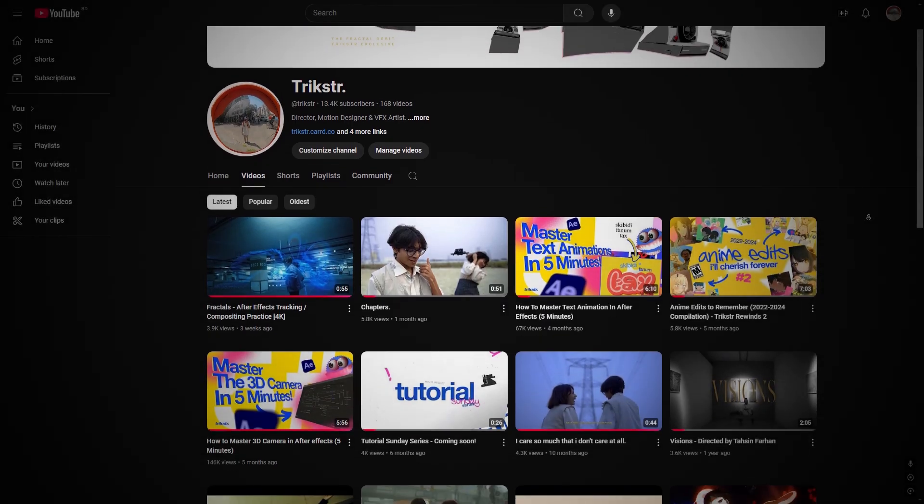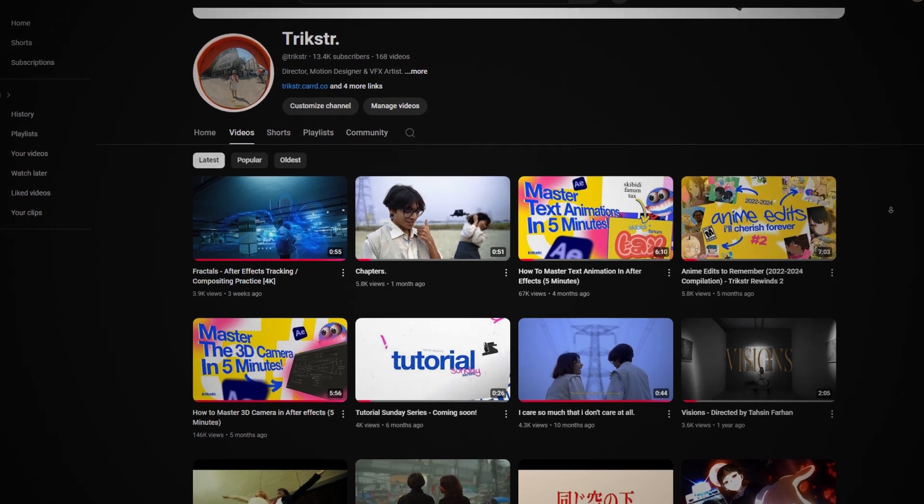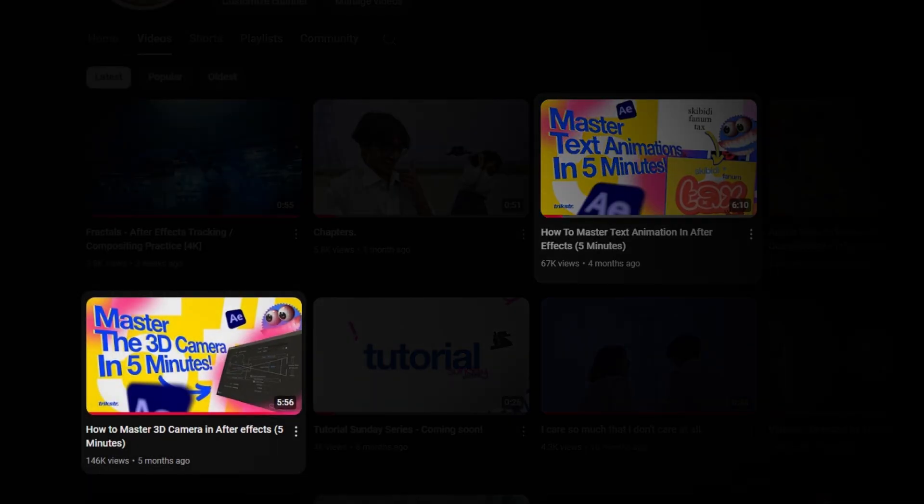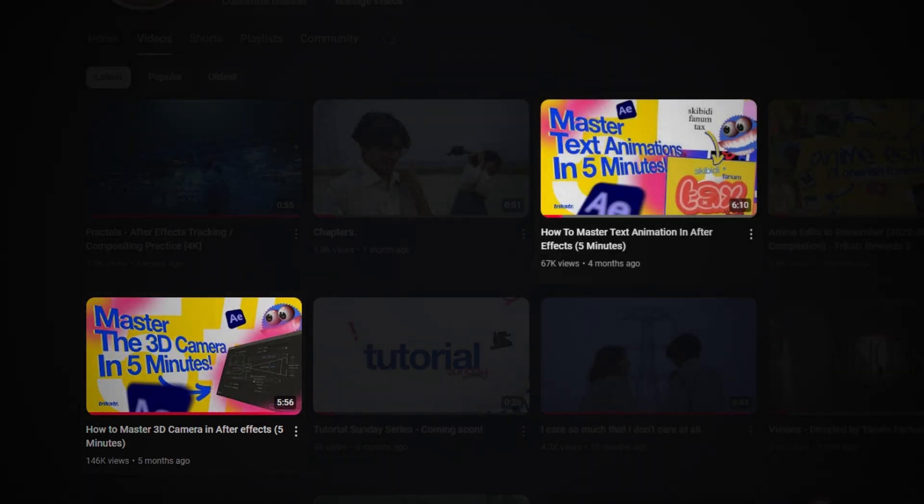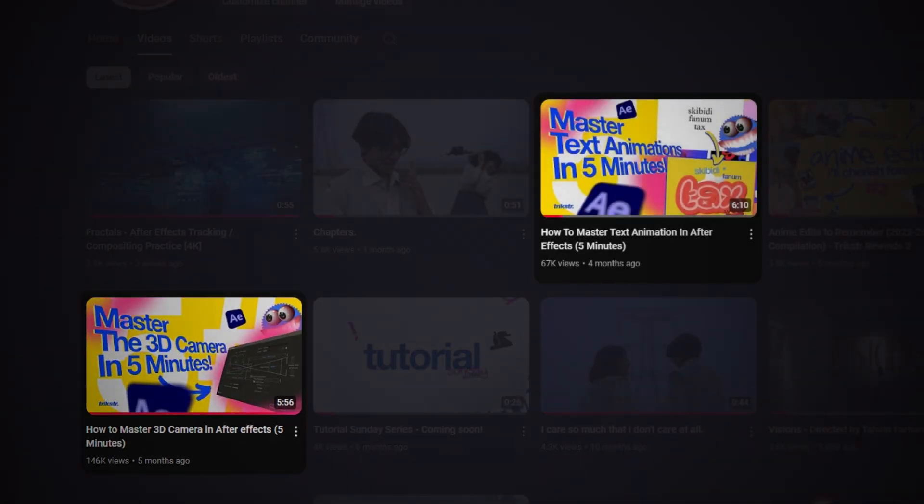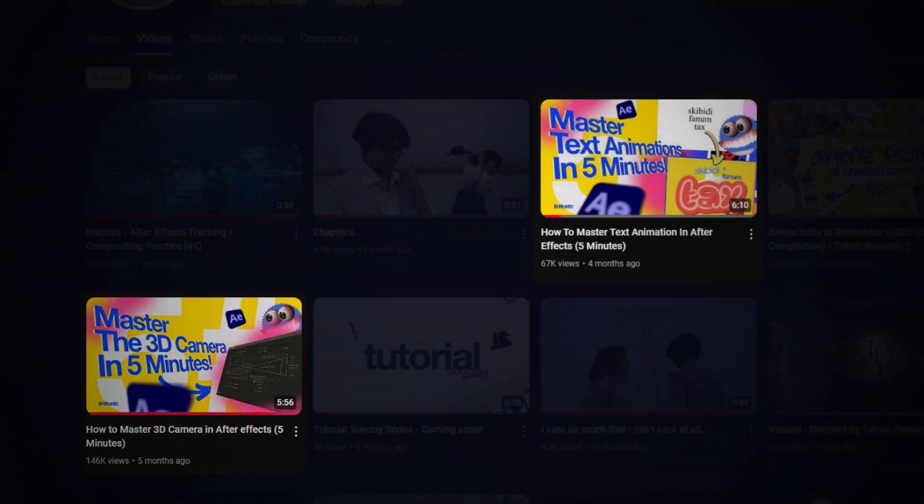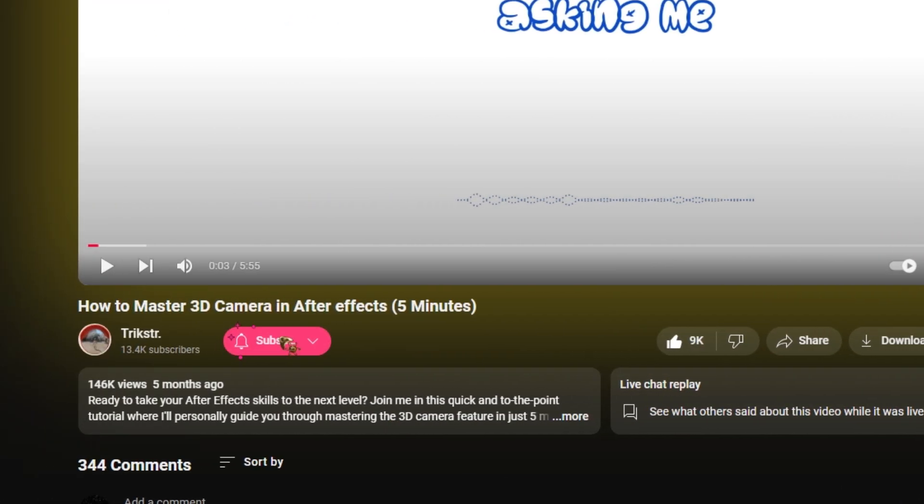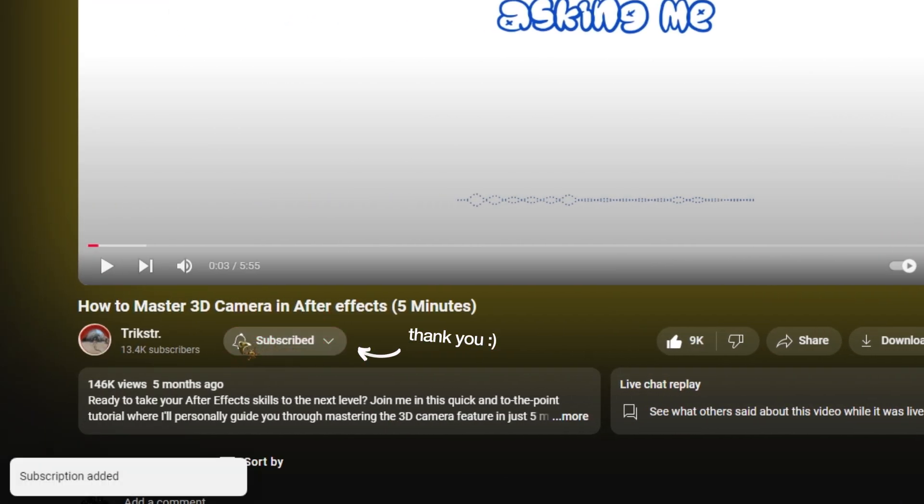And if you're watching this till the end, I have two other tutorials I did earlier. You can go watch them as well and make sure to like and subscribe. Thank you.